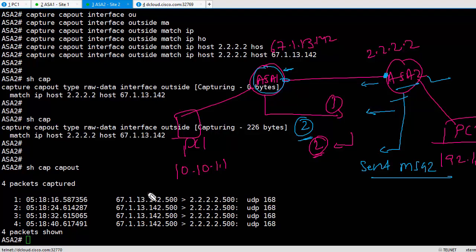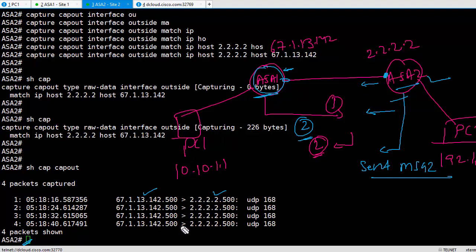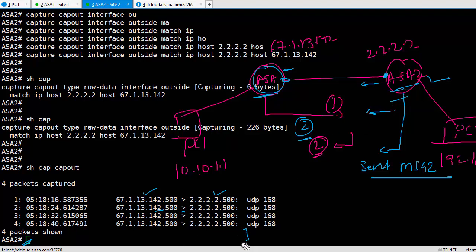Because we had those continuous pings going on, it's continuously trying to bring the VPN up. Now if we take a look, we're seeing packets from 67.1.13.142 from ASA1 going to ASA2. I'm doing this capture on ASA2, so here, right here. But I'm not seeing ASA2 replying back. The arrow indicates who is receiving and who is sending. It's 142 sending, 2.2.2 is receiving. 2.2.2 is ASA2. ASA2 is receiving it, but this guy is not replying back.